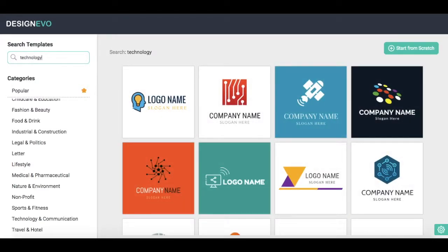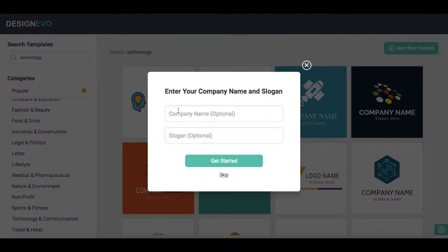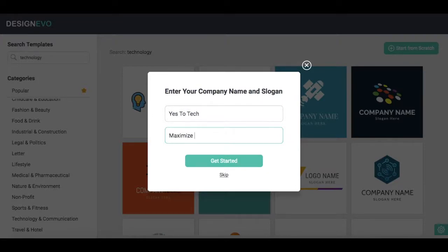Once you've found a template that catches your eye, click on it and fill out the popup that appears with your company name and your slogan if you so wish.